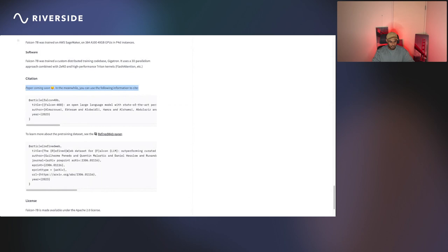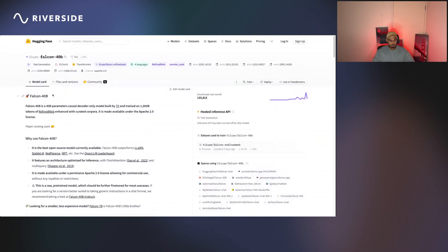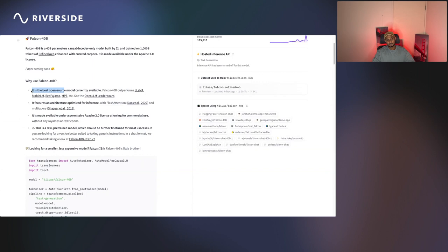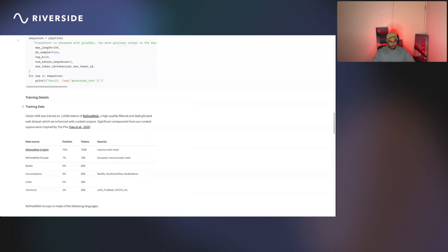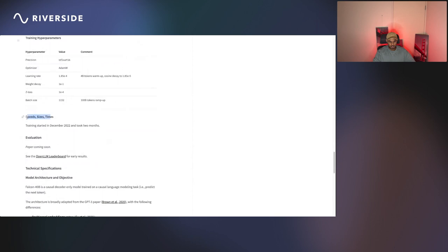This is the model card for the Falcon 40 billion model, which is the big brother of Falcon 7 billion. It's the best model right now in the open LLM leaderboard. It outperforms models like LLaMA, StableLM, RedPajama, and MPT. I want to see the amount of GPUs they used during training and the training time. The number of GPUs is 384 A100 40GB, similar to the Falcon 7 billion model. Next, we jump into the training times—it has taken two months.